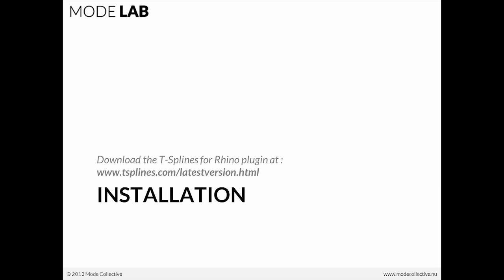Now, I'm sure you've all done this already, but just in case, the installation for T-Splines, you can get the most recent version at this web address here.